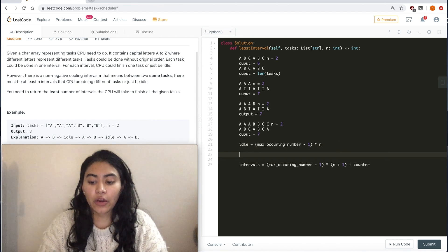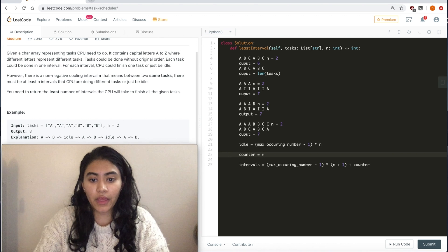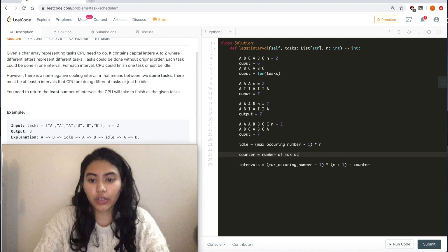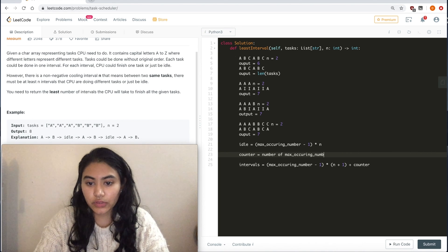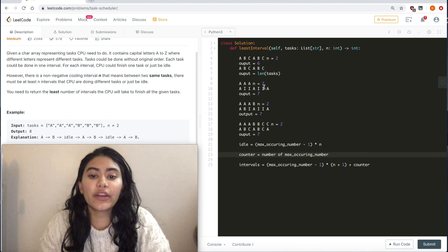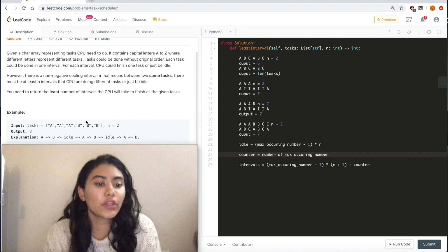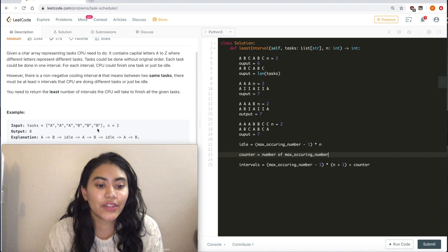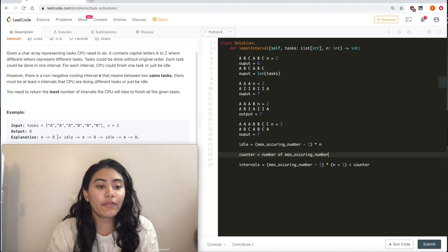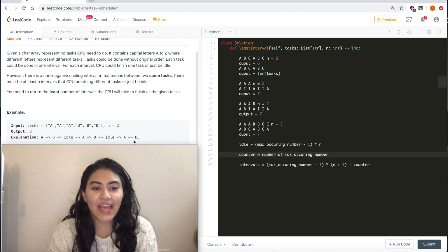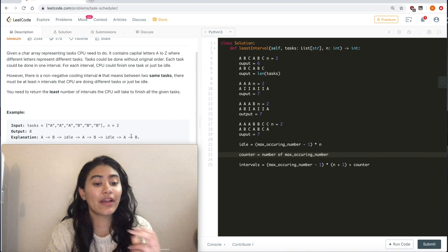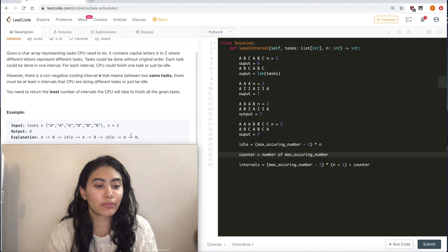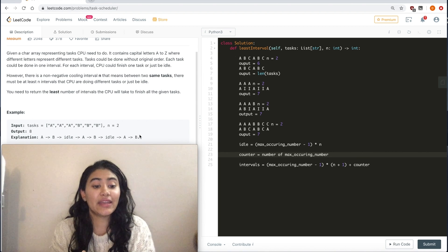Now, how do we find counter? Counter is going to be the number of max occurring numbers. So what if we had, as we look in this original example, we have 3 A's and 3 B's. Both of them are maximum. They all fit the idle time, but we want to append A and B at the end. So we have a counter of 2 because we have 2 of the max numbers possible.